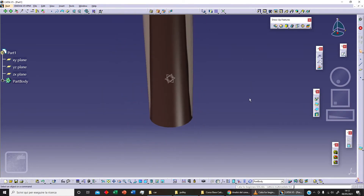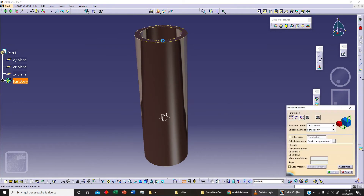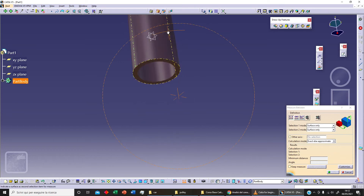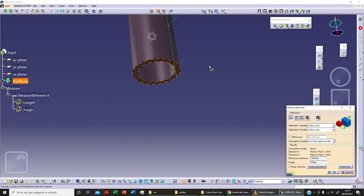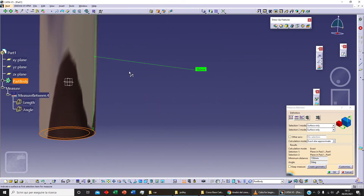Or I can select this surface here and this ground surface, and as always we get 150 millimeters.